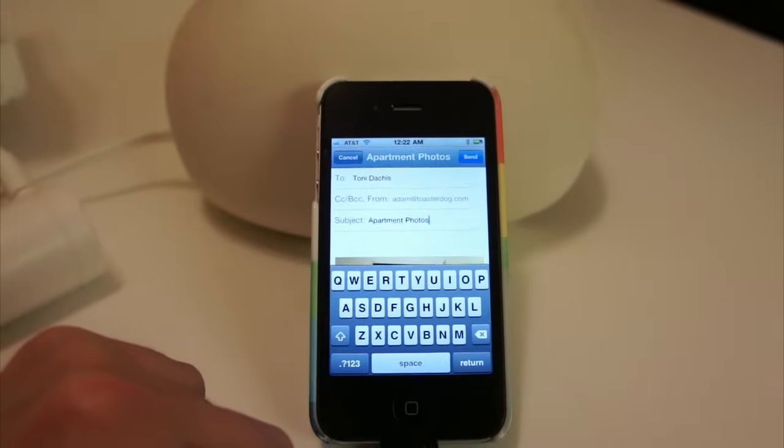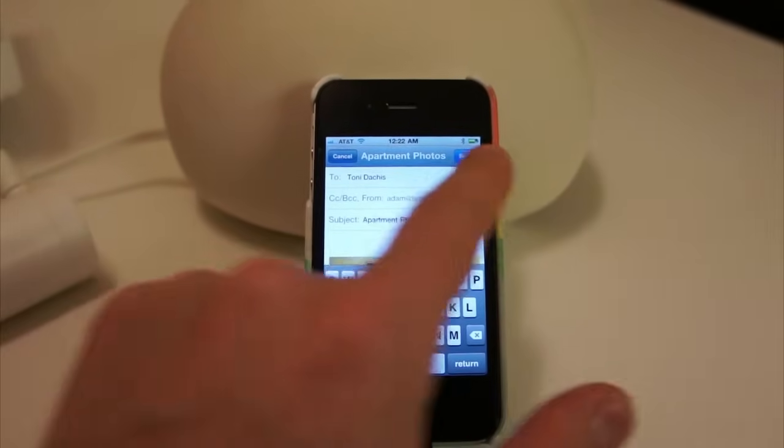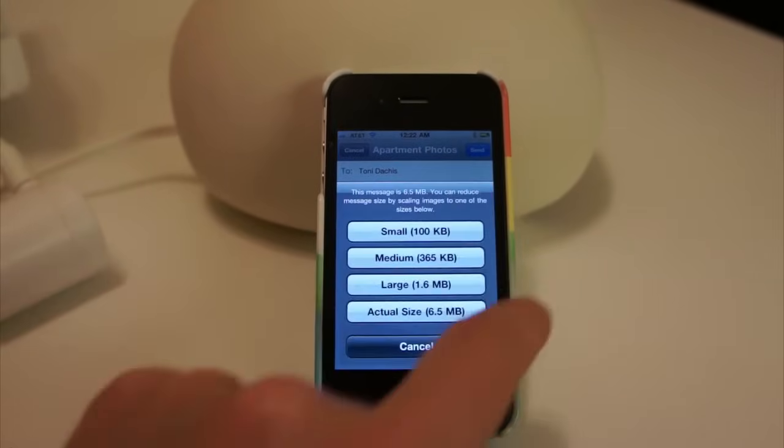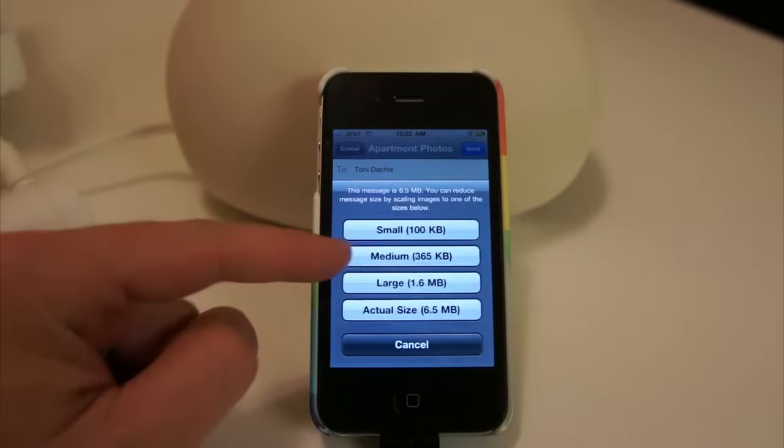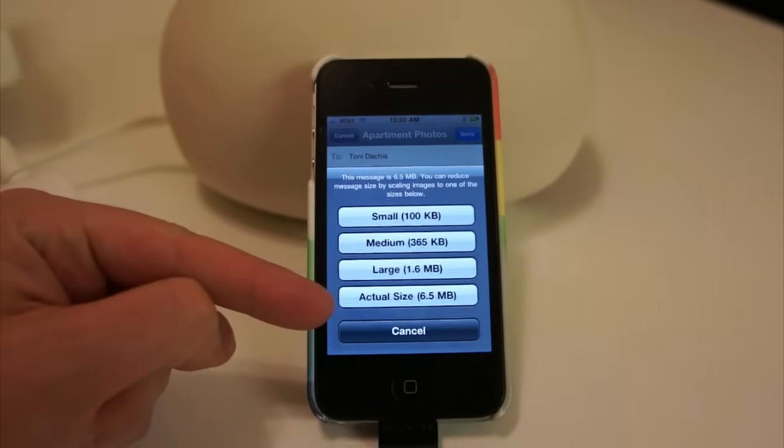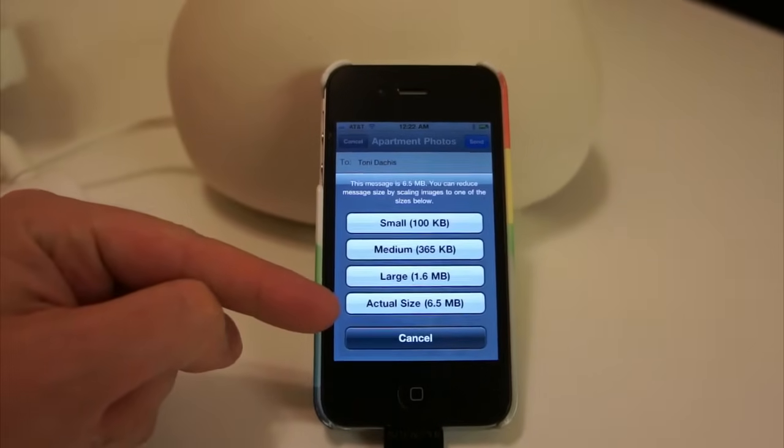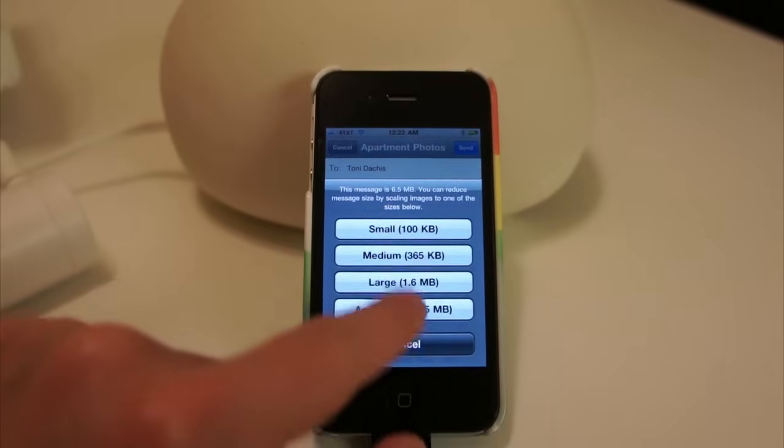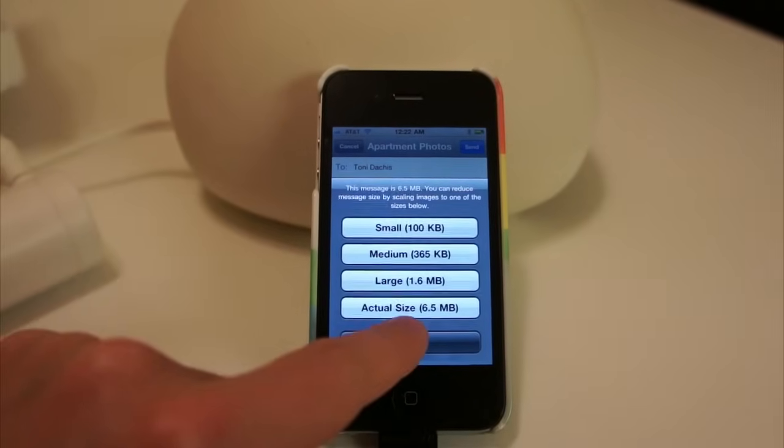And then when I'm all done, I can tap send, and it will send those photos. But first, I have to choose which size. Small, medium, large, or actual size.